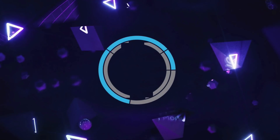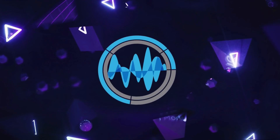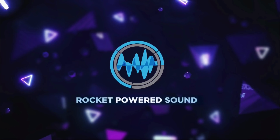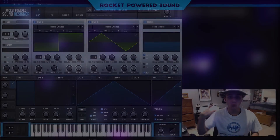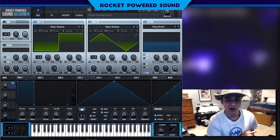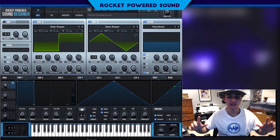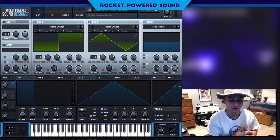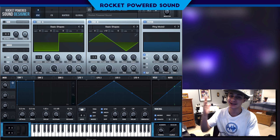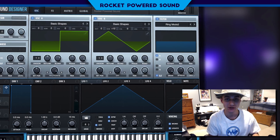Do you know what time it is? I think it's time to sound design. What's going on rocket powered sound designers — today we're gonna be recreating the lead from Sultan's track 'Sick', and this is what it sounds like.